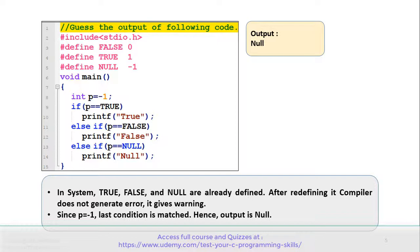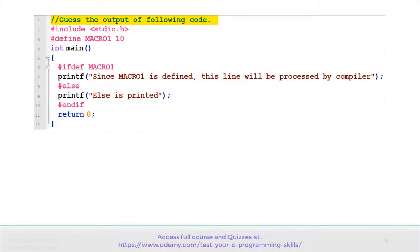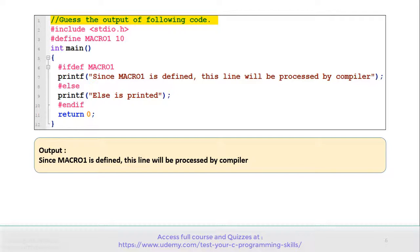Let's move to the next example. See the code carefully and guess the output. There is a macro1 defined on line number 3. On line number 6, there is an if-defined macro1 condition. If this condition matches, a printf message prints some text. There is an else on line number 8 with a printf on line number 9. The correct answer is: this program gives output 'a', since macro1 is defined, that line will be processed by the compiler.